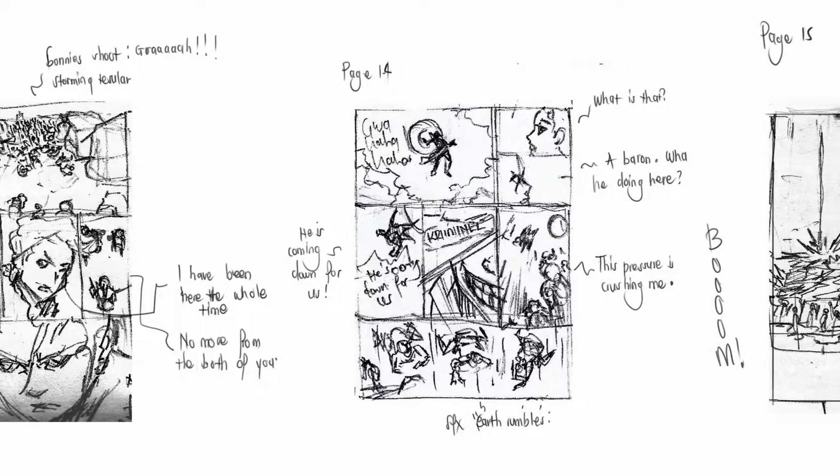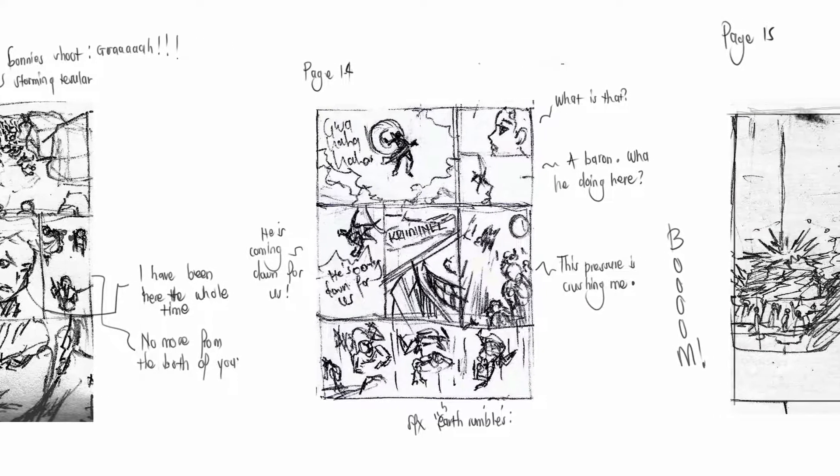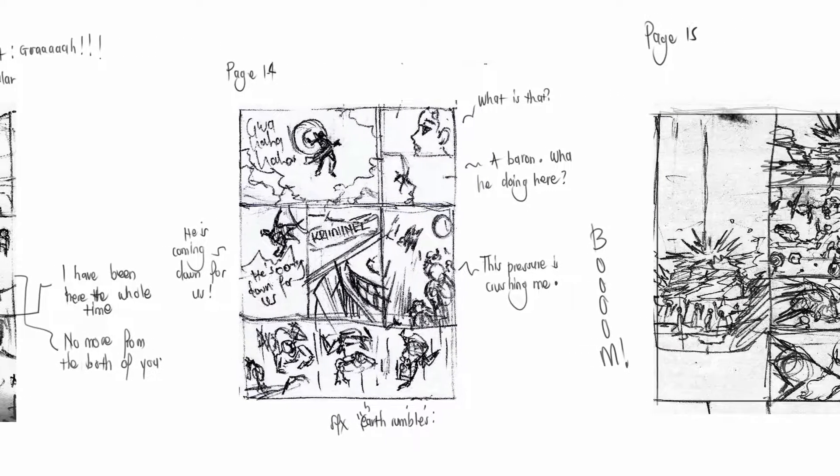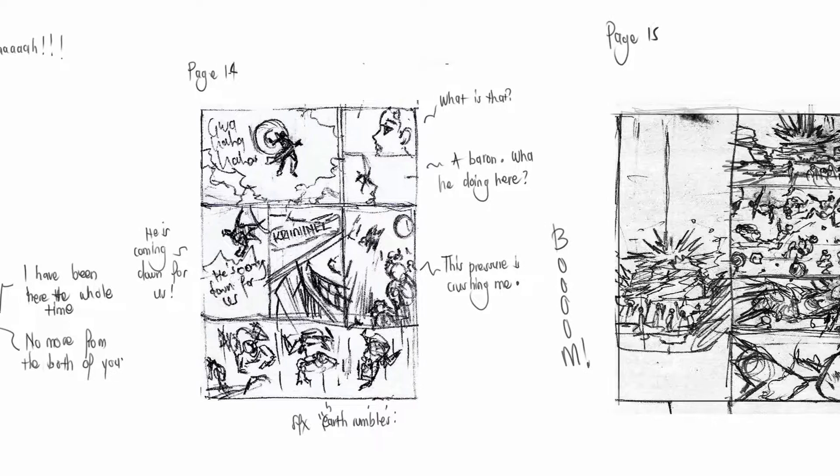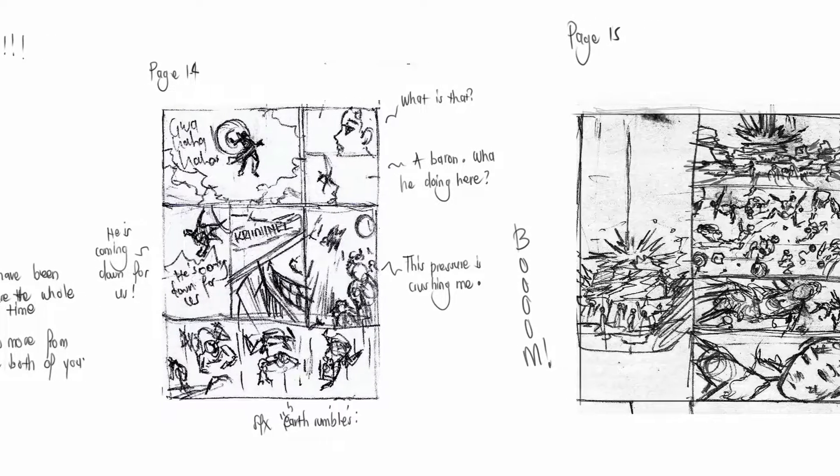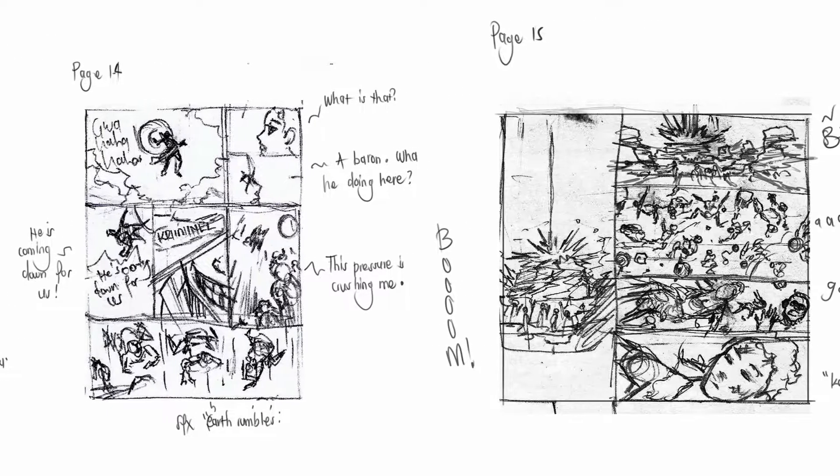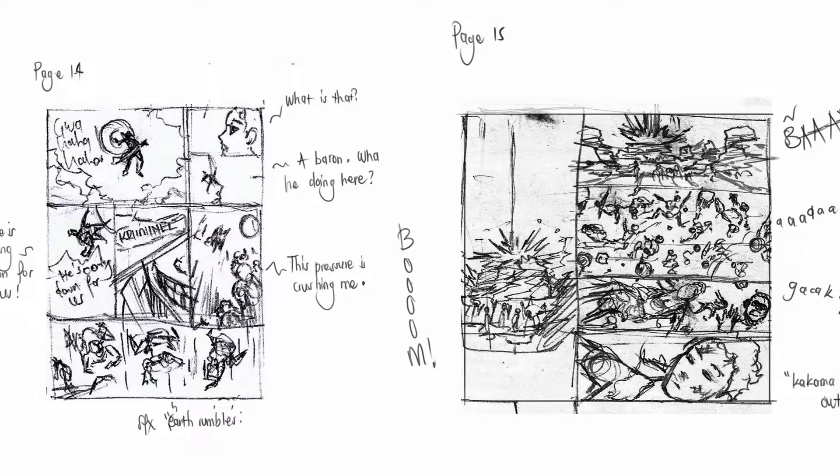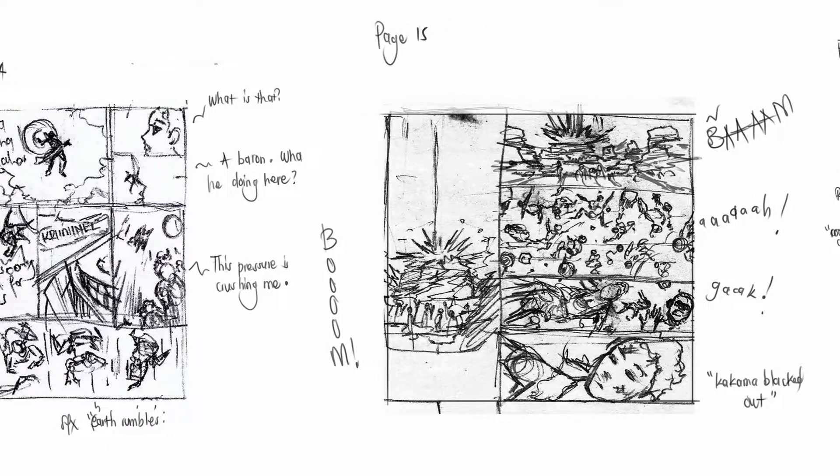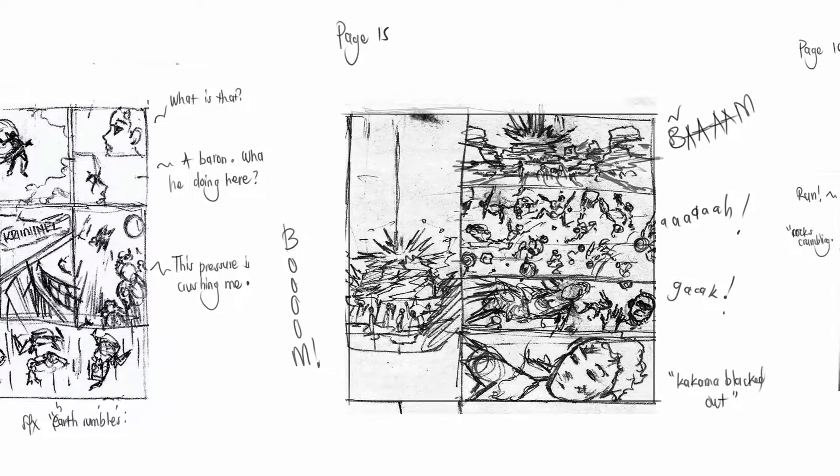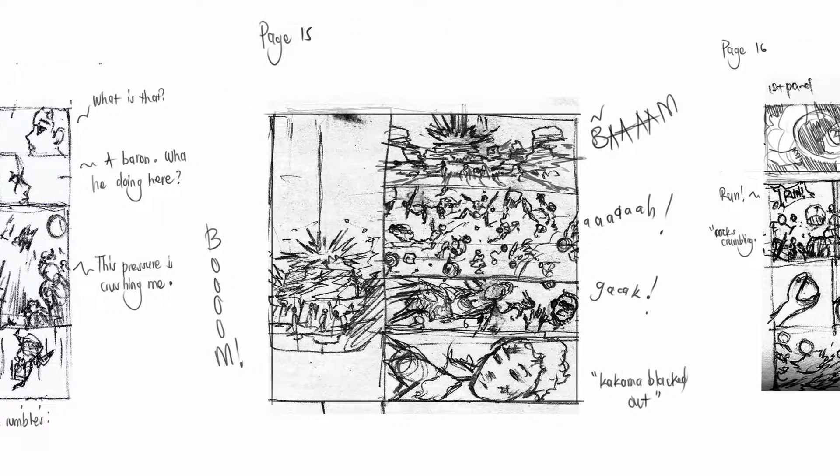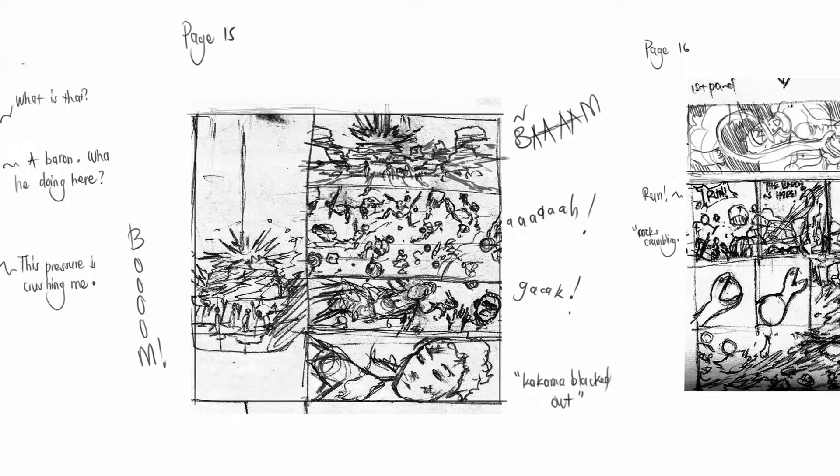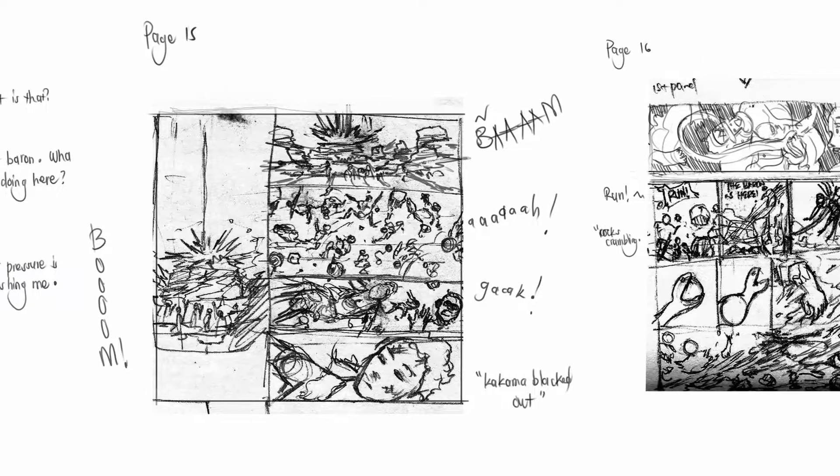But if you have some time and you're sending this storyboard to a major producer or a major editor and you want it to be as good as you can, you can go ahead and do the Satoshi Kon style.